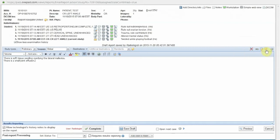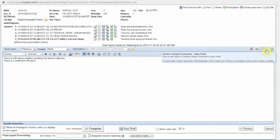AutoMode is activated by clicking the AutoMode icon on the right side of the reporting toolbar. When this icon is clicked, the findings listed by the radiologist will be inserted into the standard template for the study type being interpreted and the resulting report will be provided.